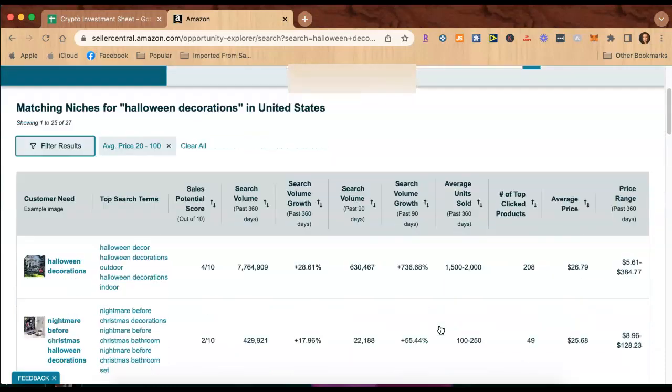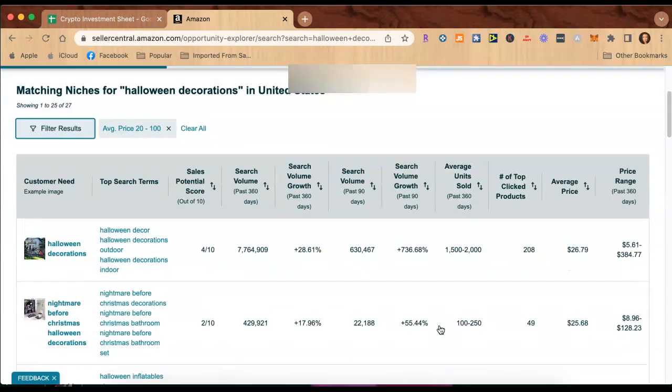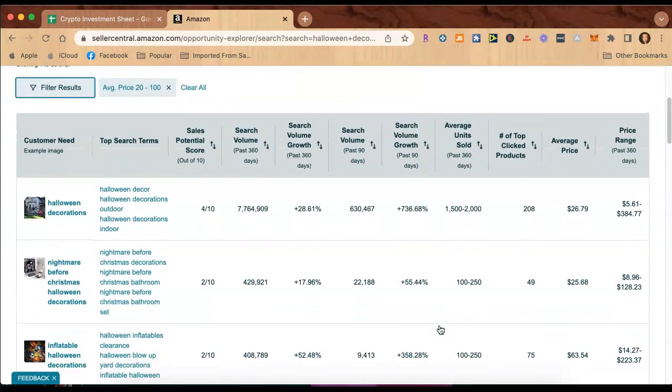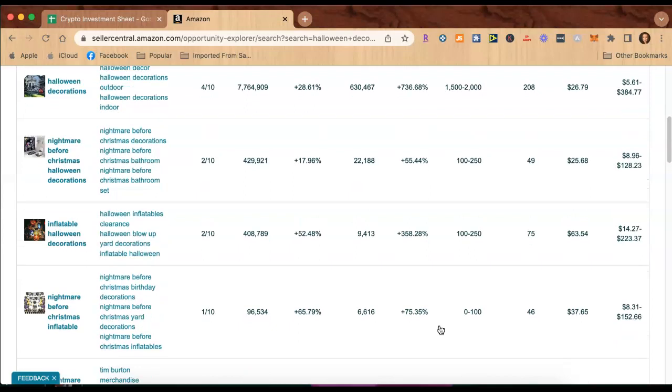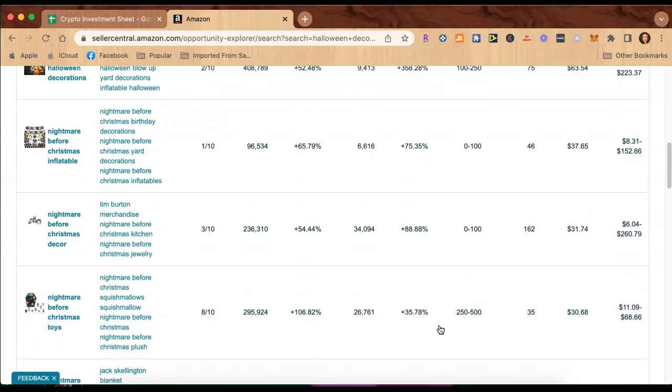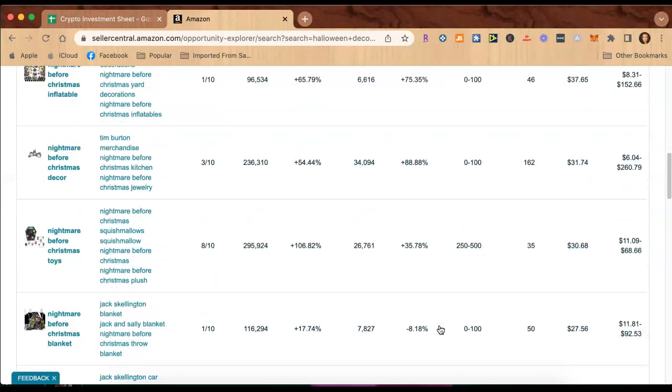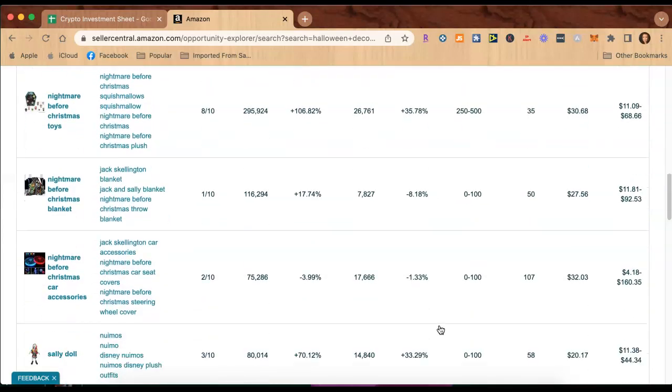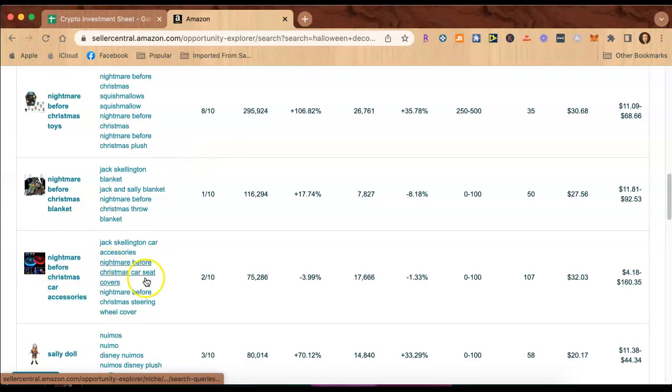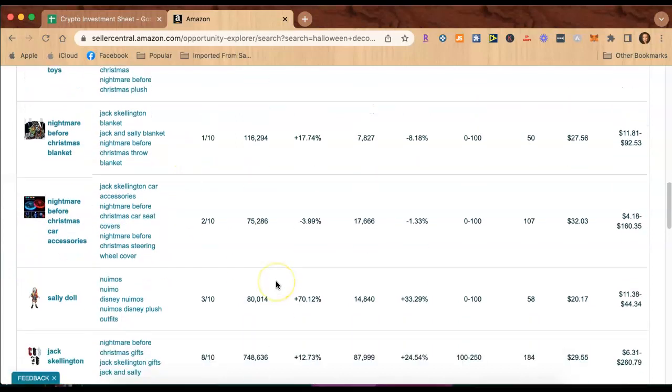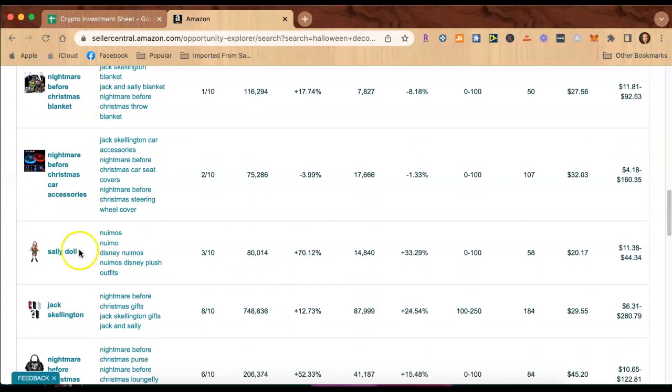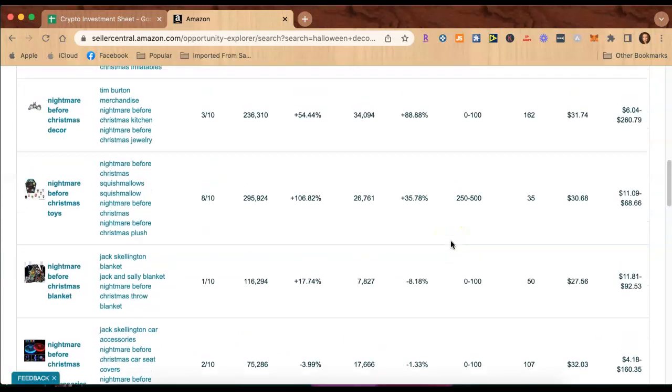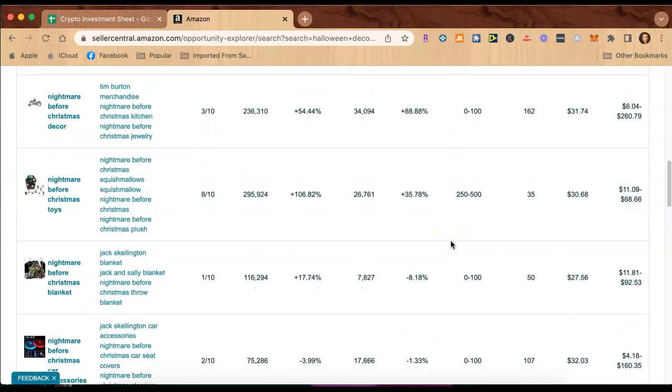And now this is going to spit out new information for you. It looks like it's a lot of the same things, so that price range that I clicked in must have been what these things already sell for. This looks new, I don't remember that image or this image in the first one.